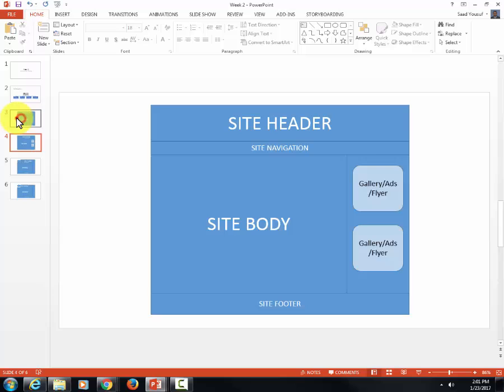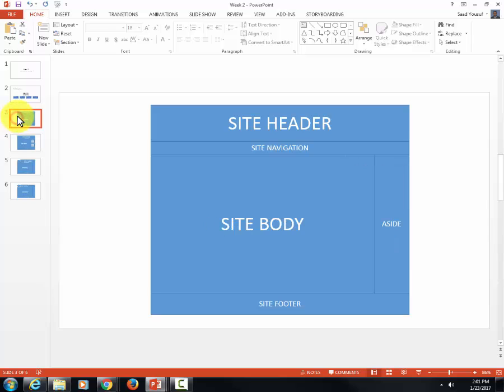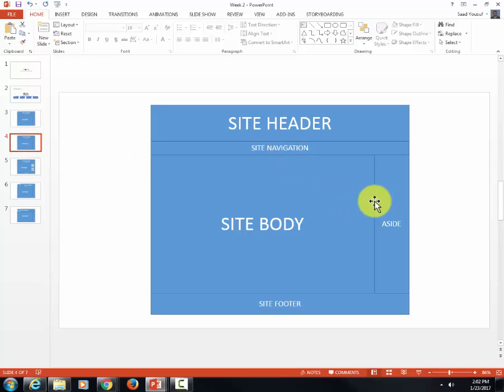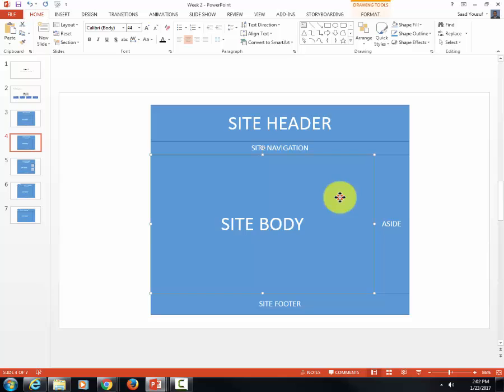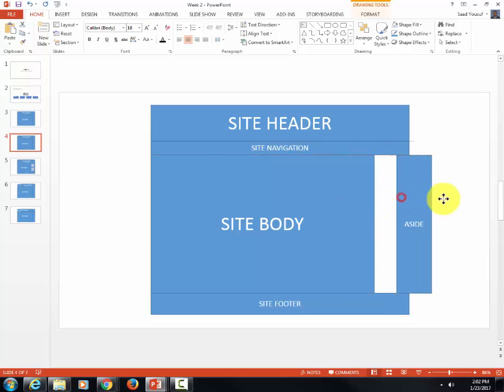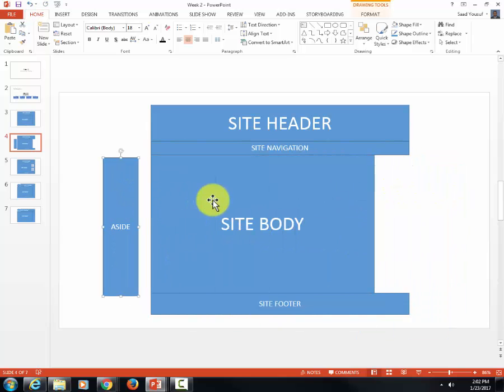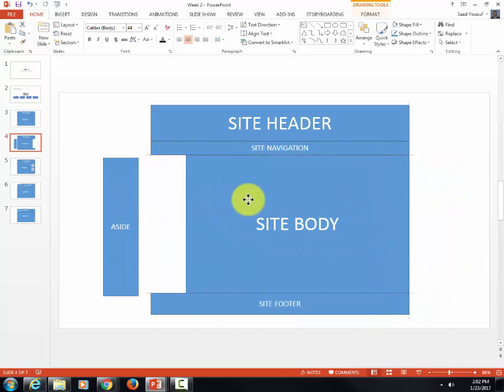Let's click on slide number three again and duplicate it again. This will be our new slide four, which is a duplicate of slide three. Now I'm going to push my aside on the other side.